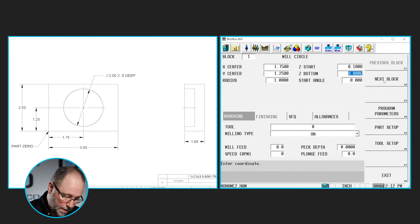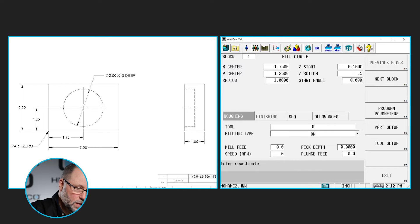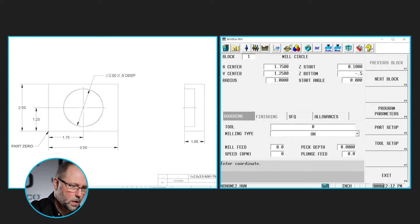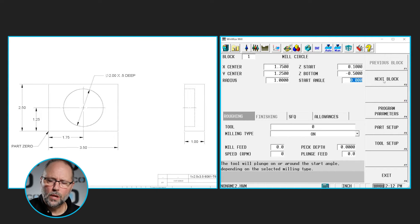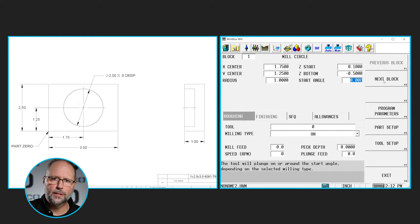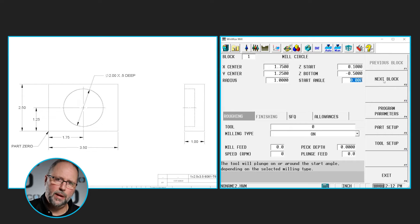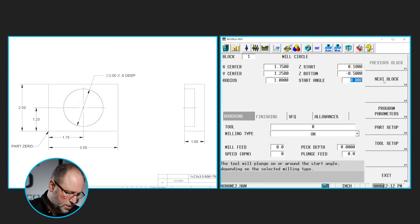Our Z bottom is our final depth — in this case it's going to be -0.5. For the start angle: on a circle we automatically begin to blend on and off at the 3 o'clock position, which is 0 degrees on our programming compass. If we couldn't blend on and off there because of a feature on the part — maybe a clamp or something — we can pick anywhere from 0 to 360 degrees. In this case starting at 3 o'clock is not an issue, so we'll leave it at 0.